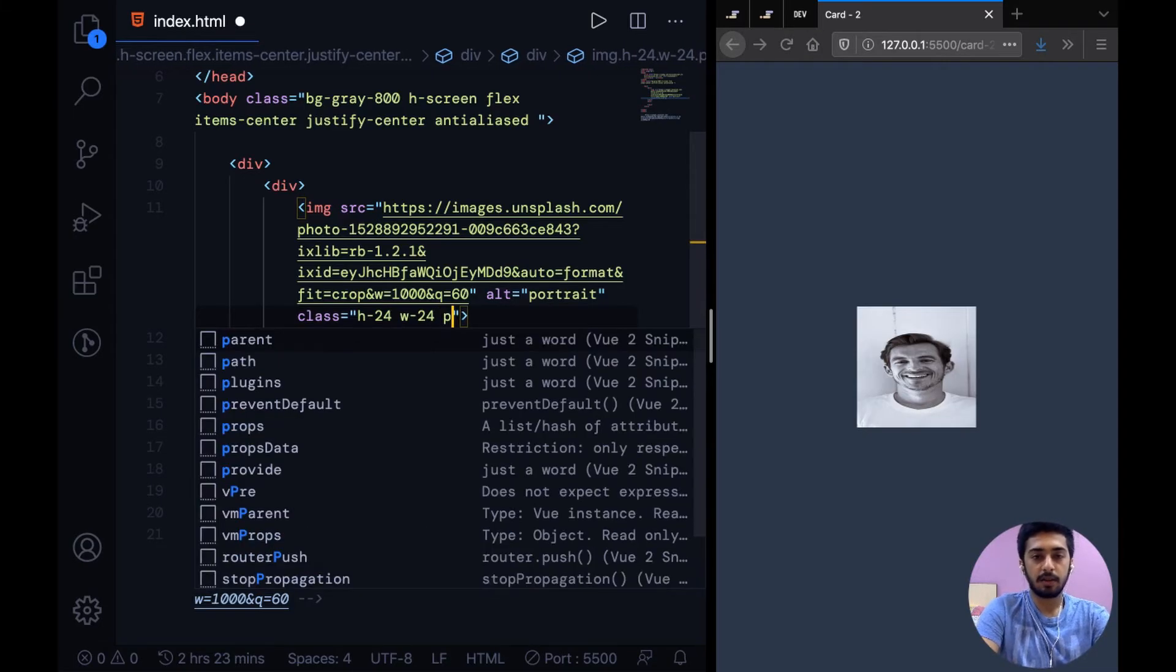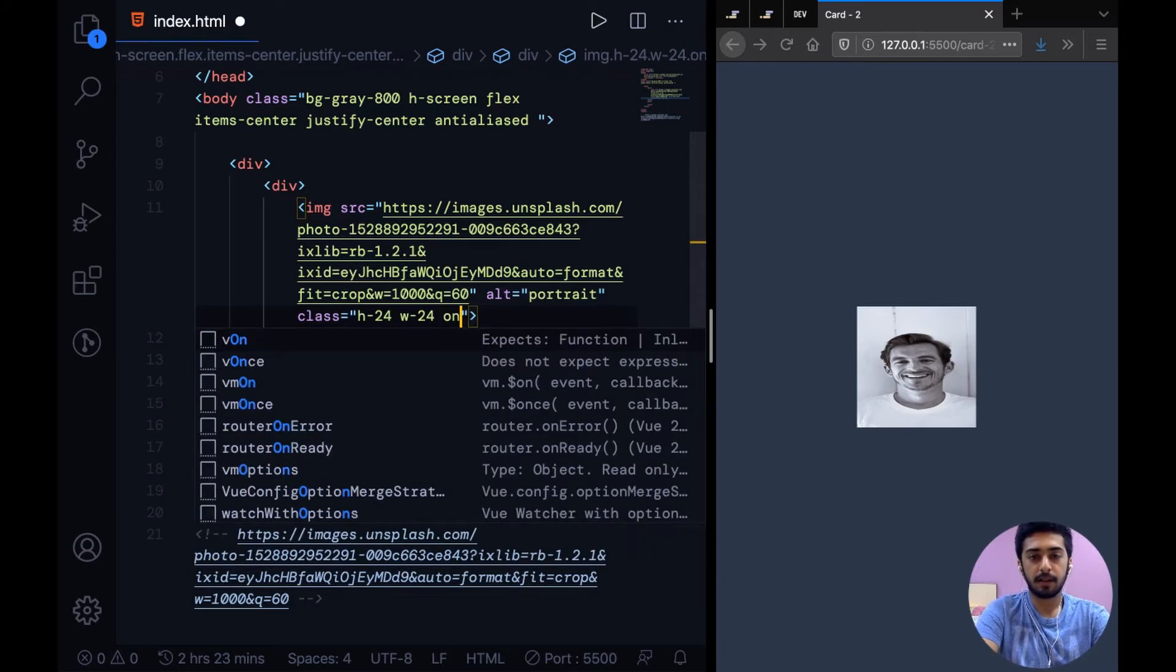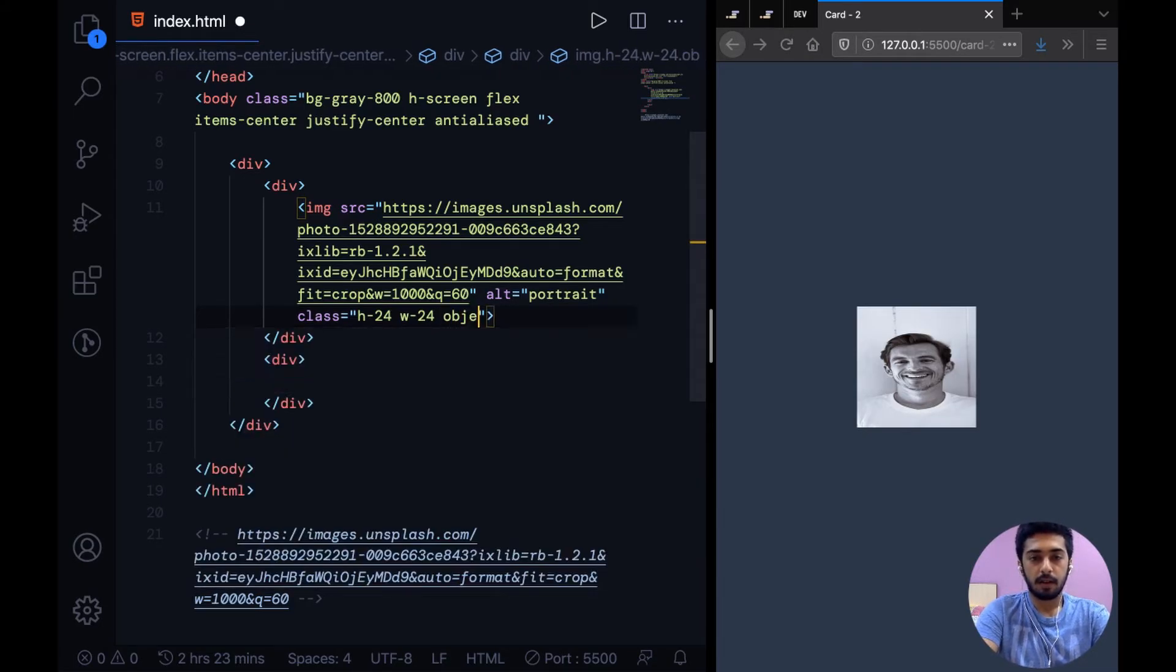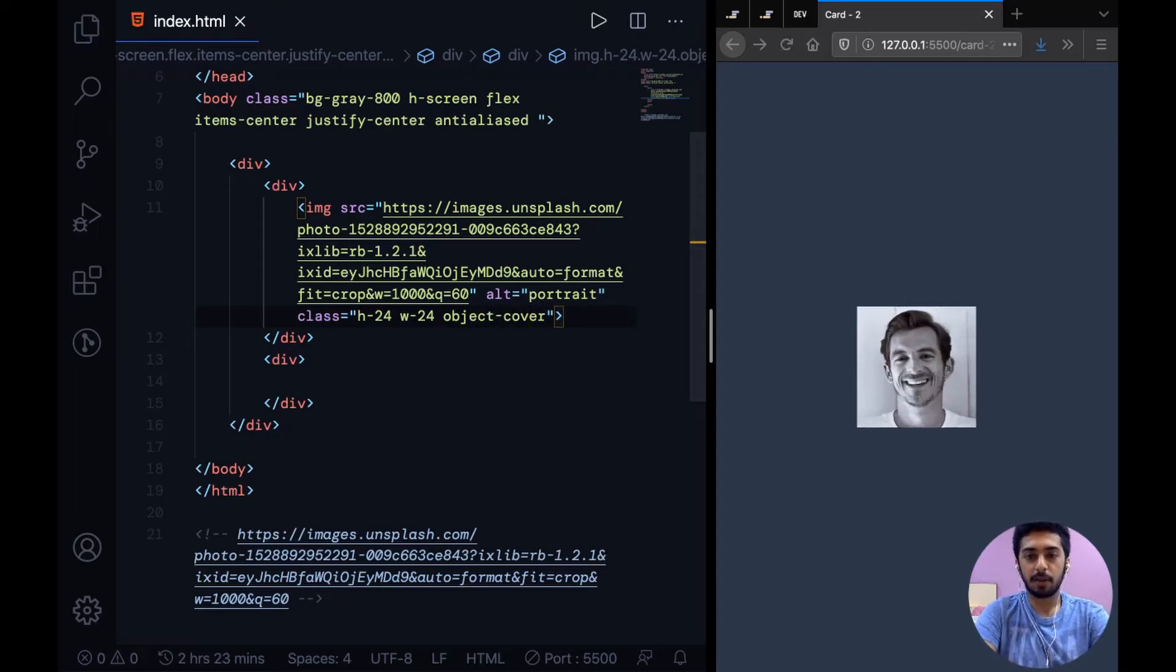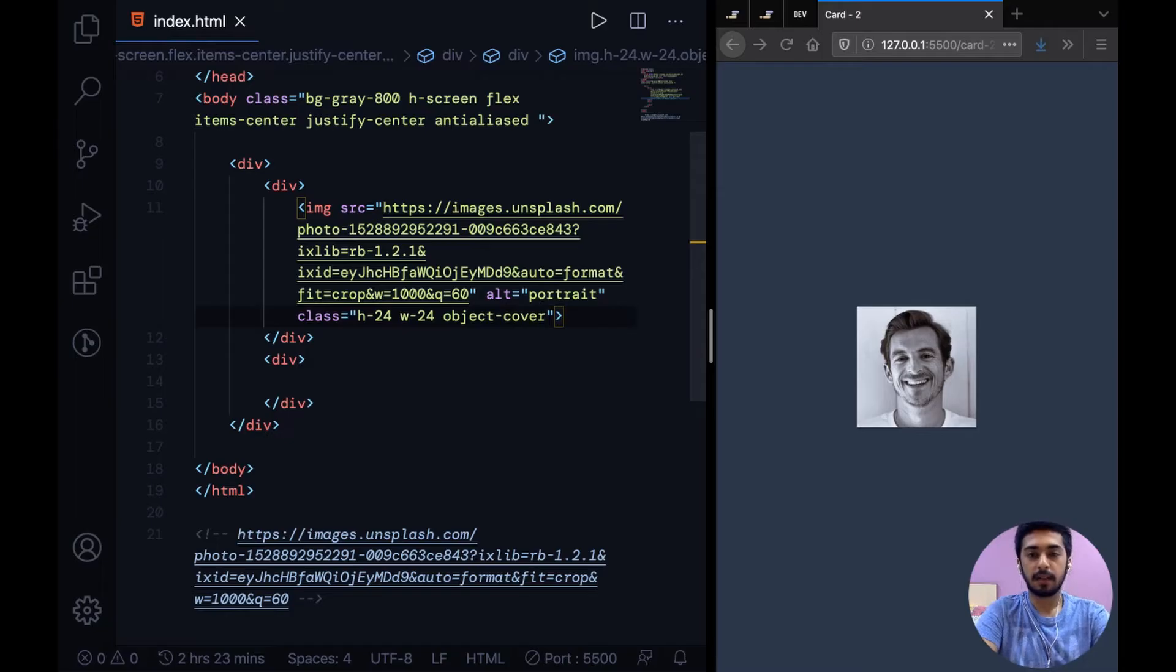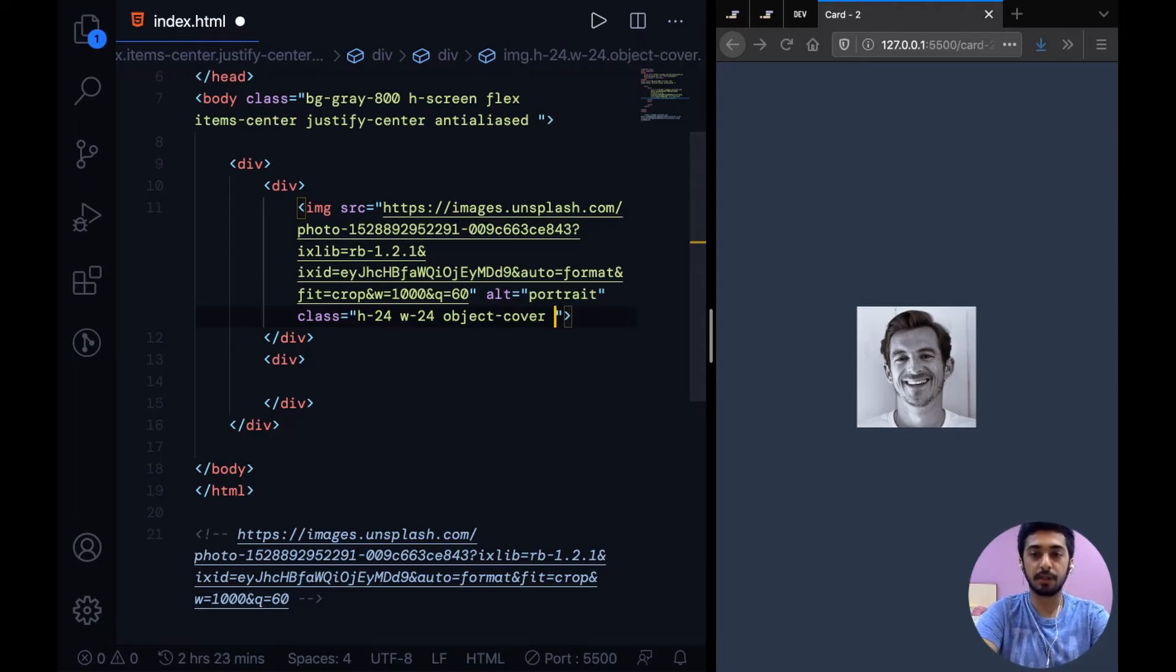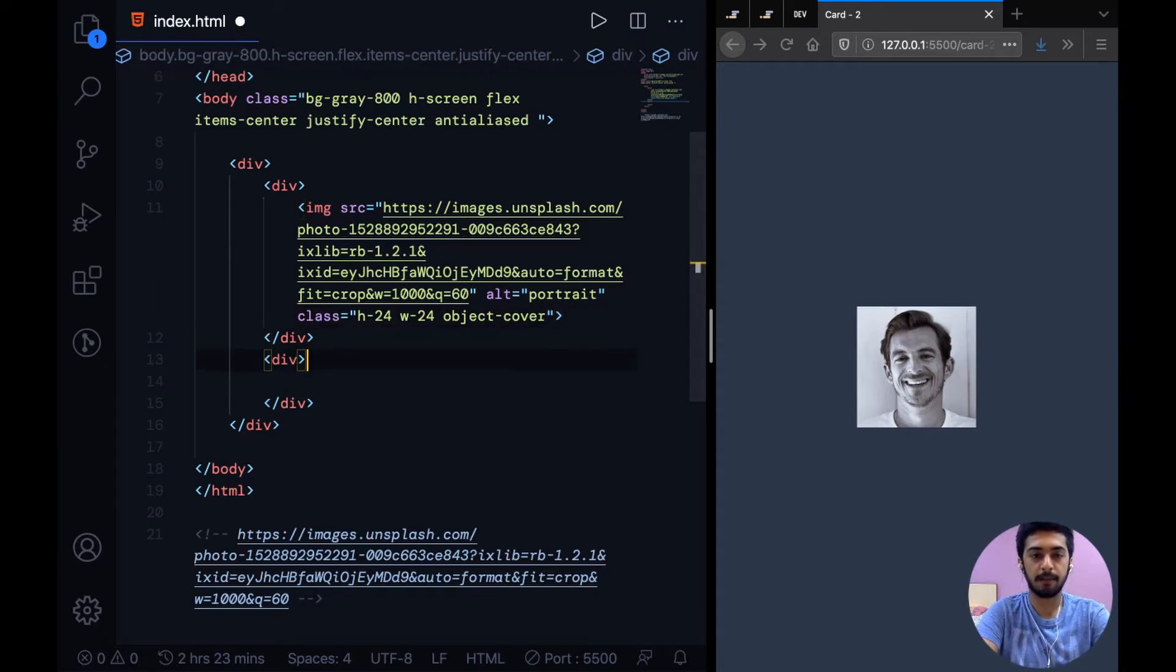What we can say is object-cover, so that basically just means object-fit: cover. It makes it the right aspect ratio but some part of the image gets cut off because of that.